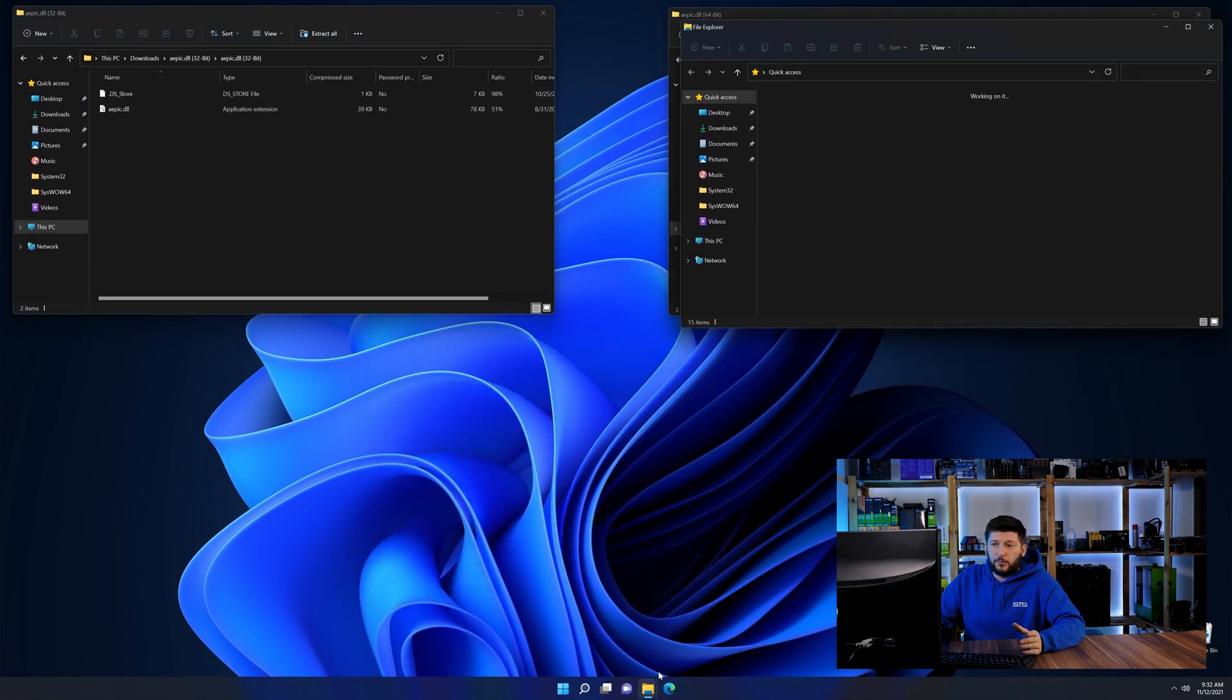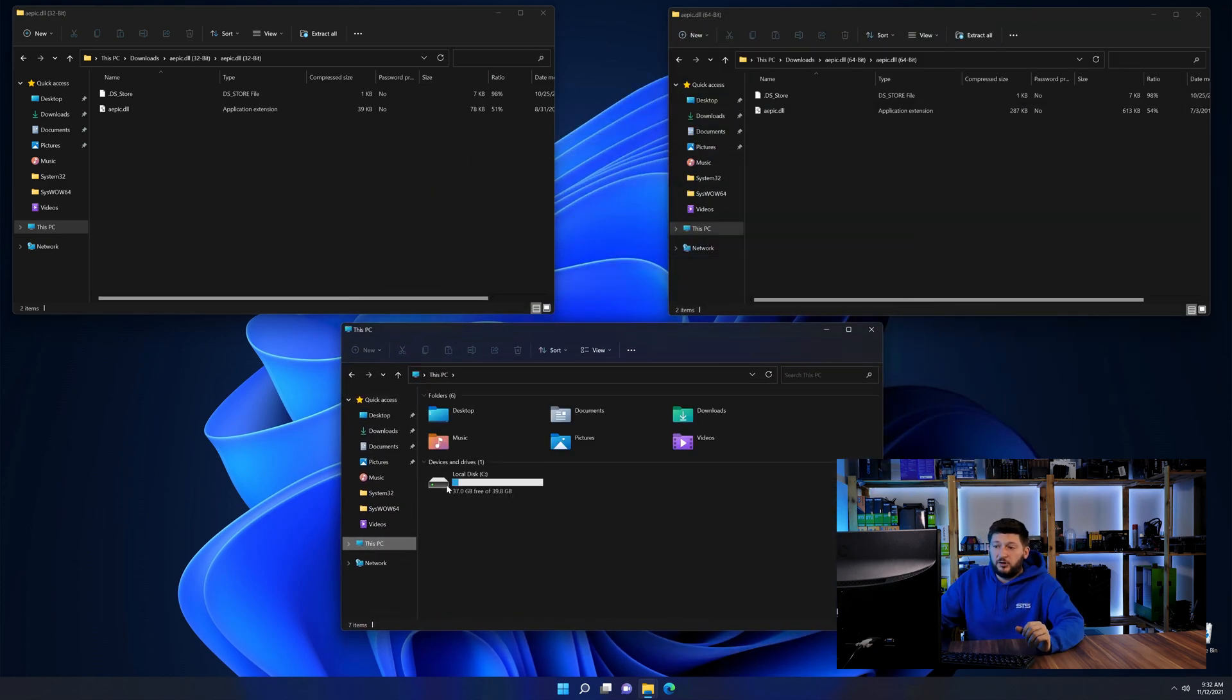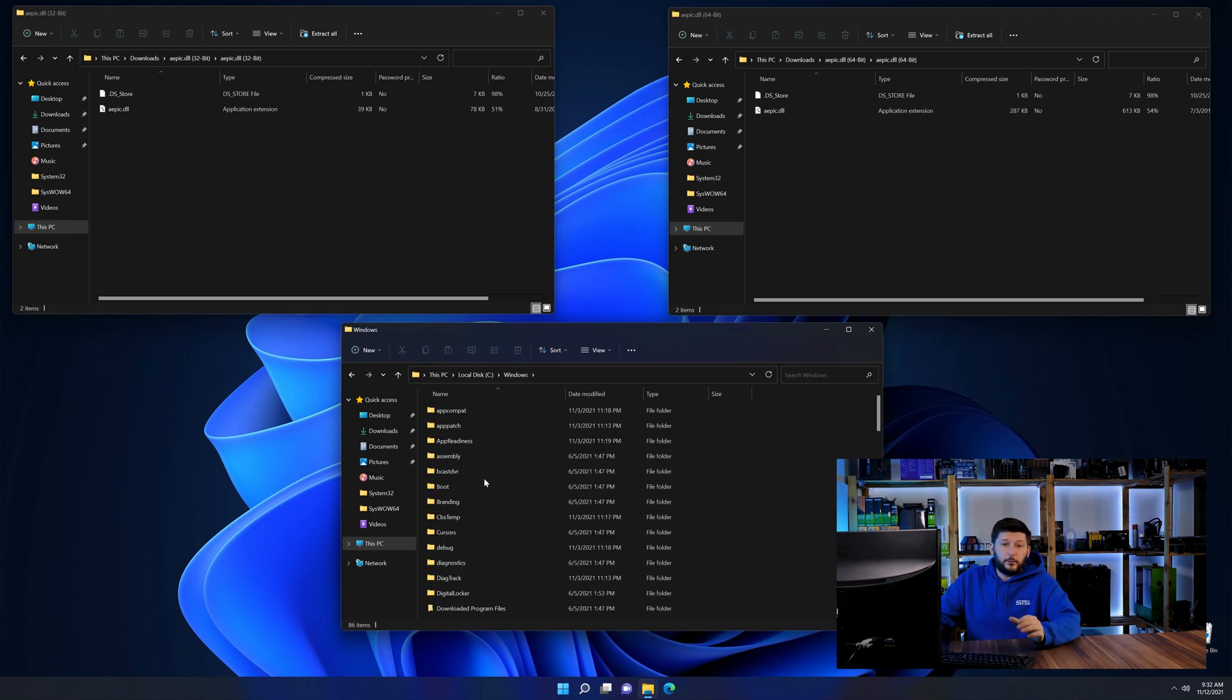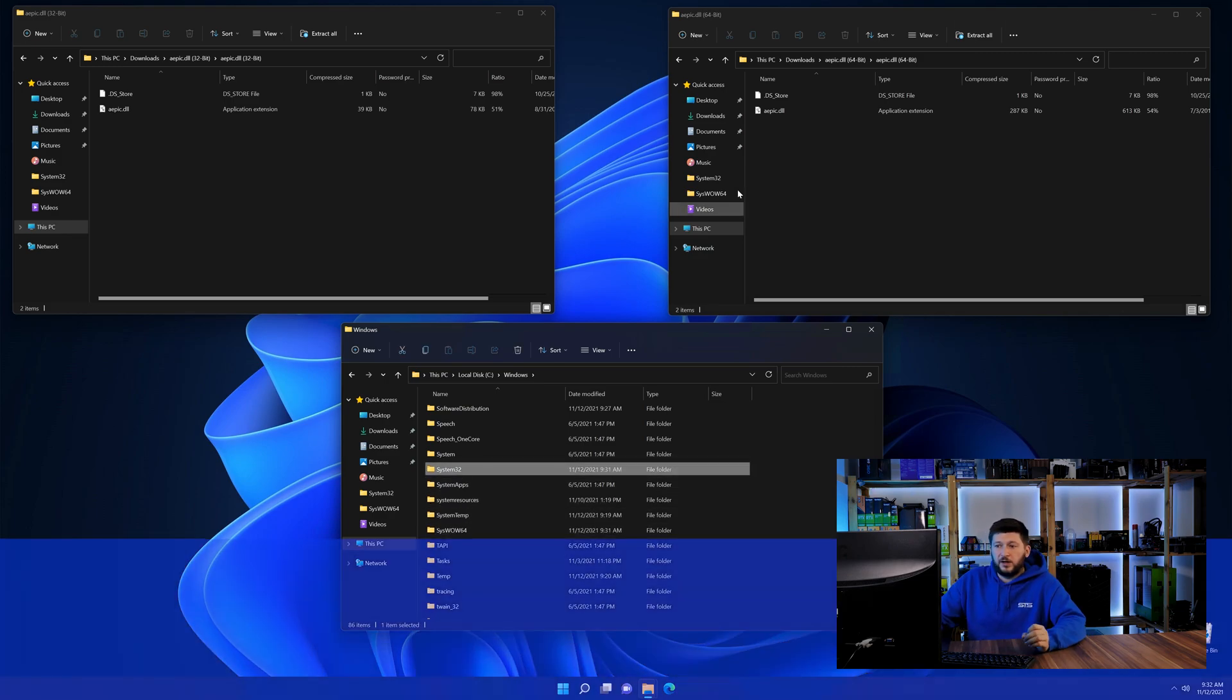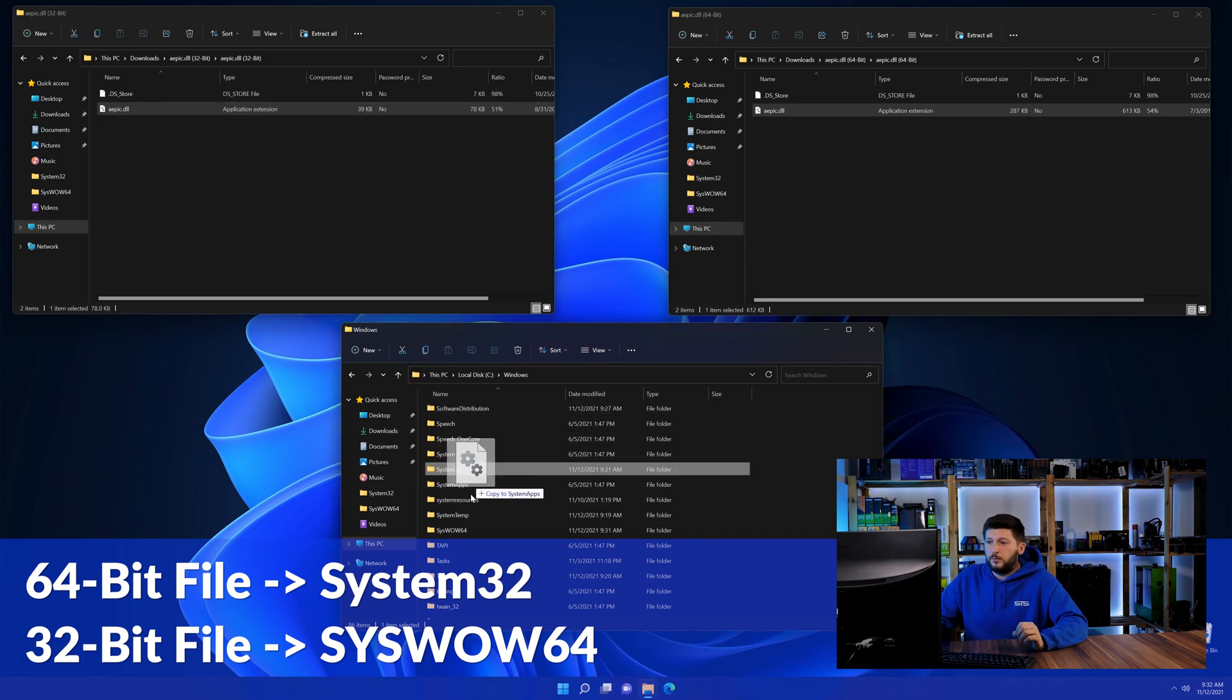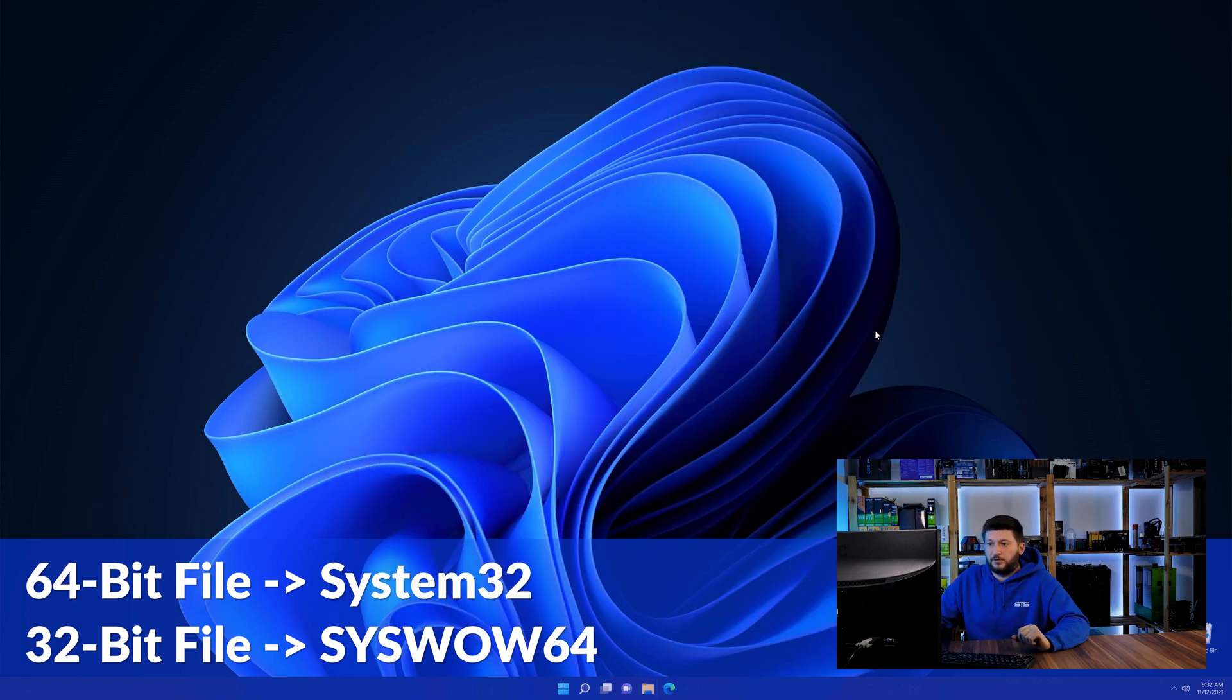Now we need to open our explorer and head over to our main PC, then into the C drive and then into the Windows folder. Now scroll all the way down until you can see the folder called system32 and syswow64. Here drag the 64-bit file into the system32 folder and the 32-bit file into the syswow64 folder.